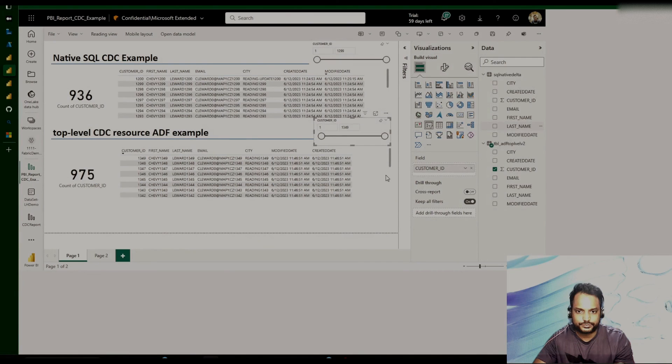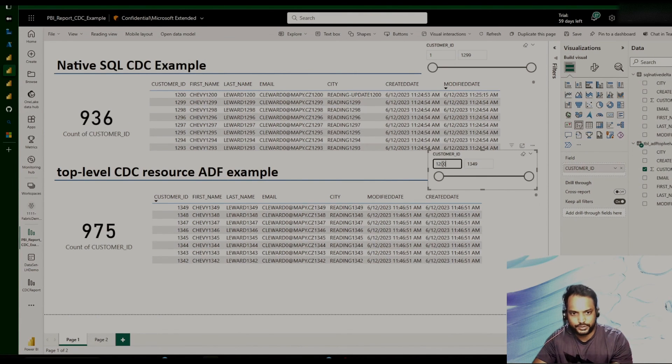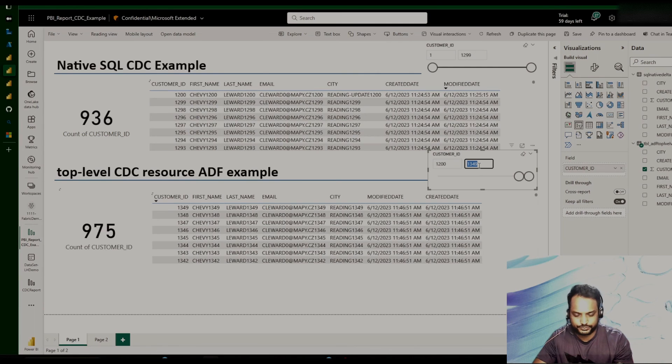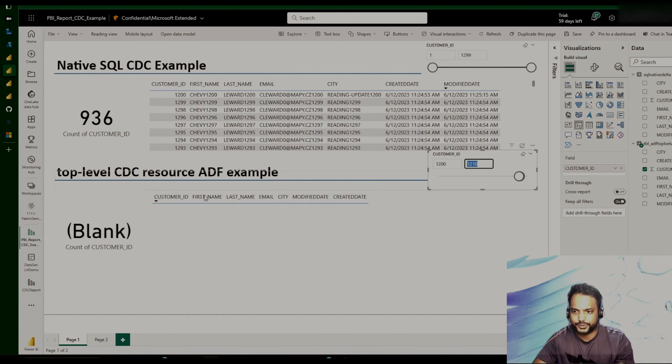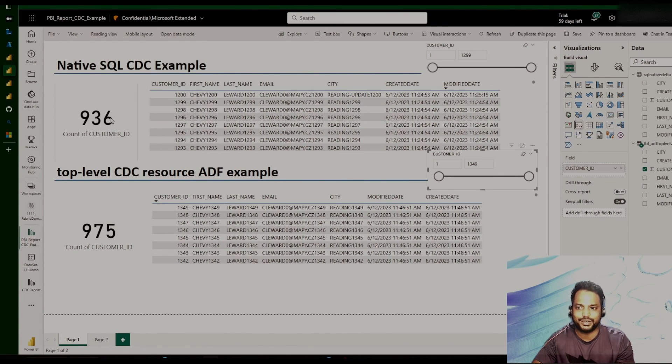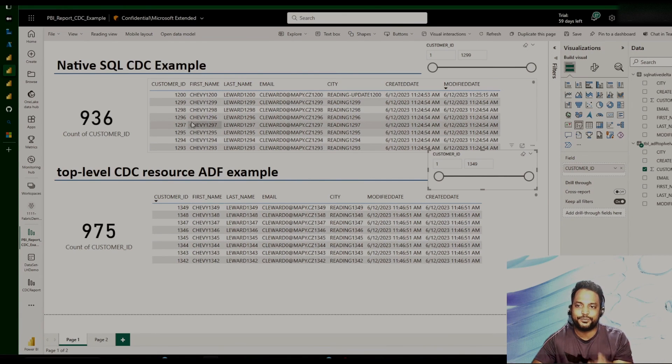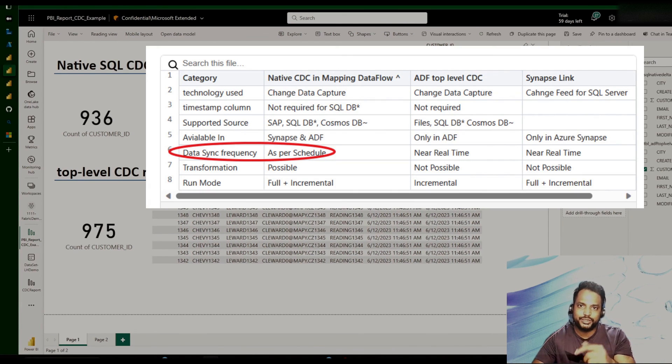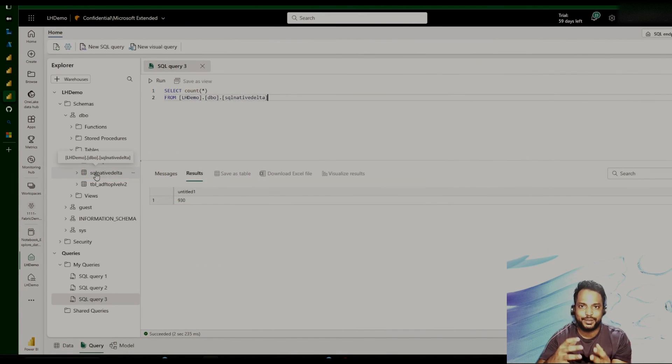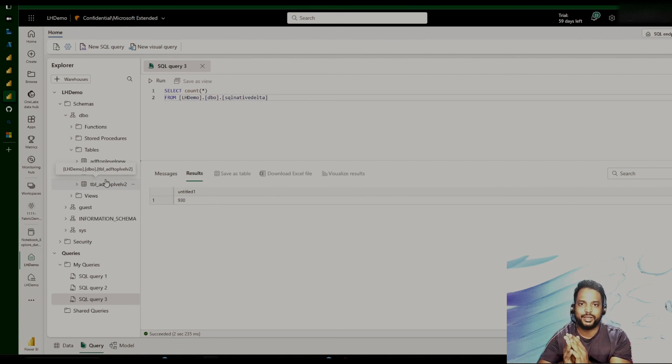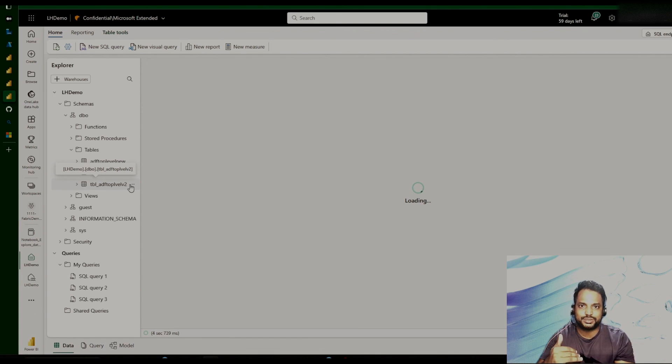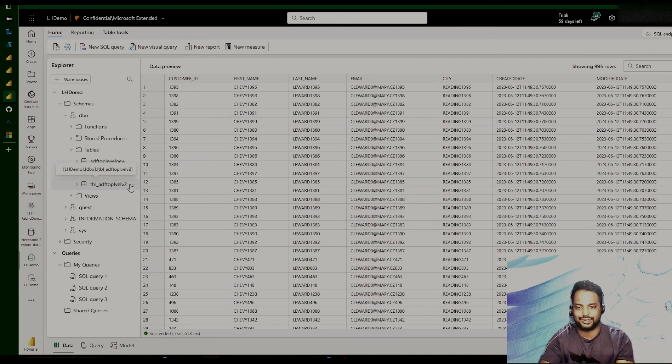One thing to be noted that in the native SQL example, nothing got changed. As I was explaining that if we would like to receive the data, the changed data, then we need to go ahead and trigger the pipeline. So we haven't triggered the pipeline now. Hence, it is showing us the old state. Since we have created the shortcut from our lake house to the Delta table where we were dumping the data from the CDC connector, we would be able to use the Microsoft fabric to query the data which is stored in an external storage.